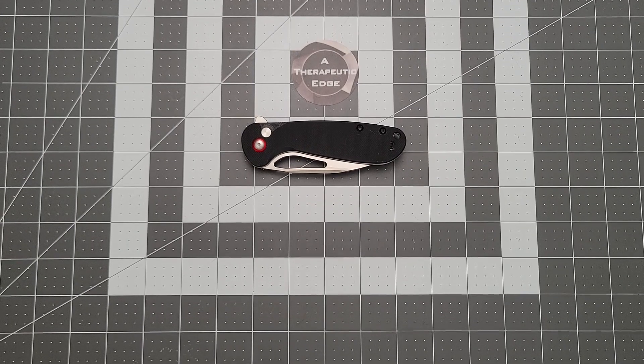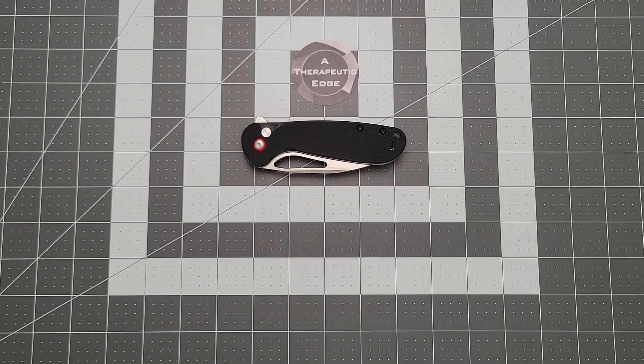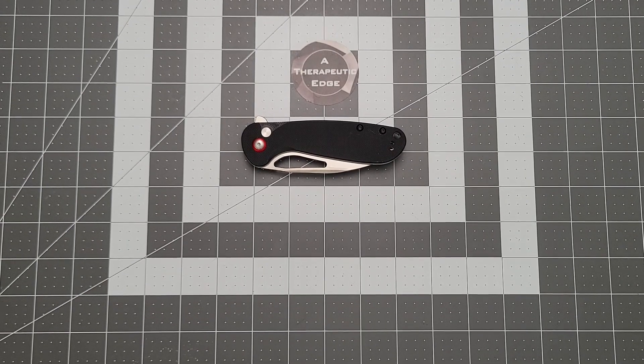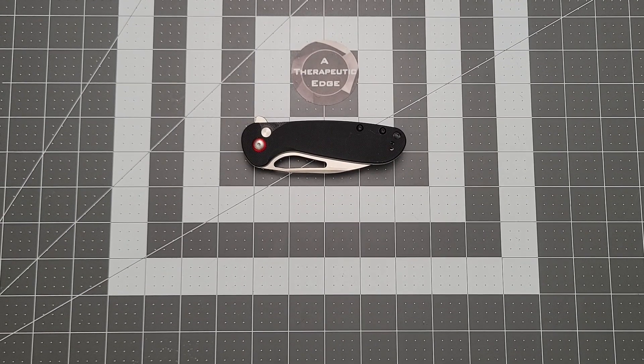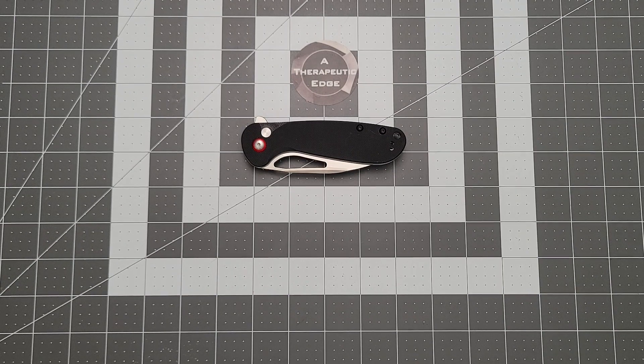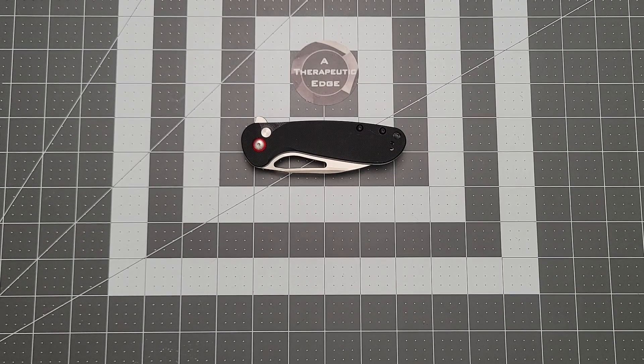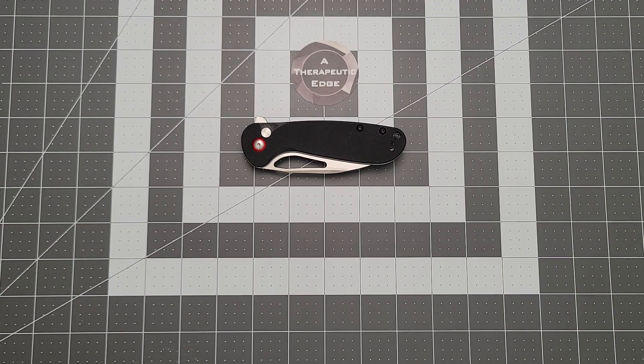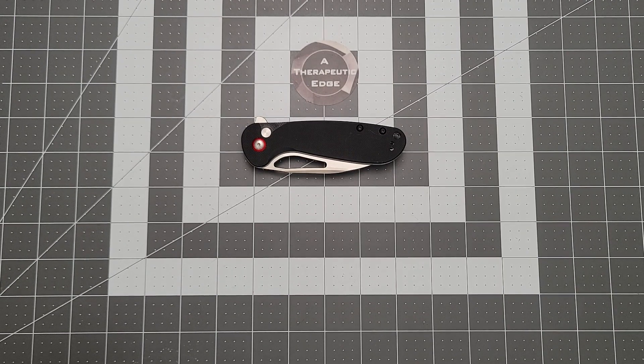What is going on YouTube? Welcome back to A Therapeutic Edge as I move around the table. Welcome back to day two of Button Lock Week here on A Therapeutic Edge.